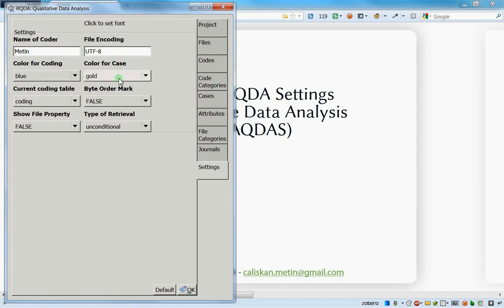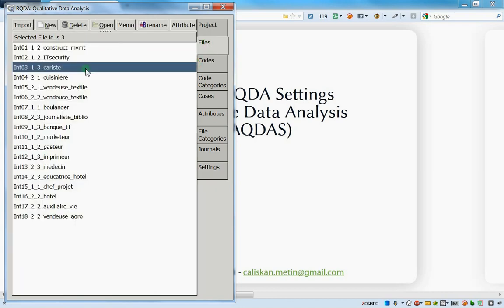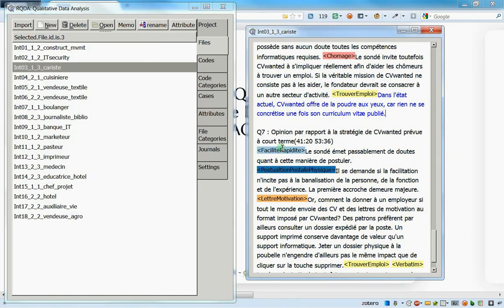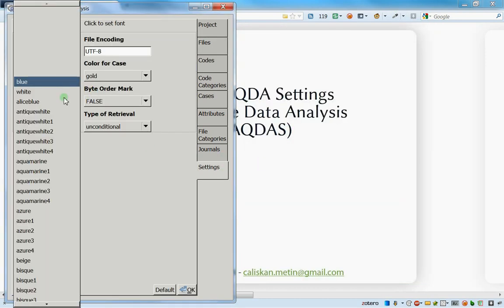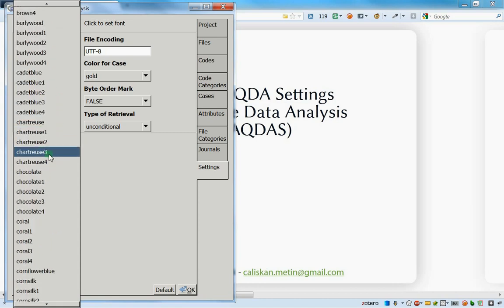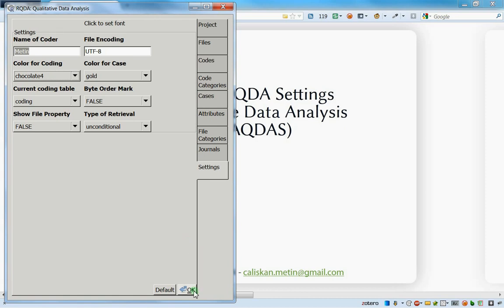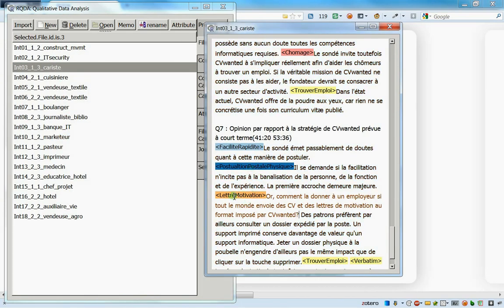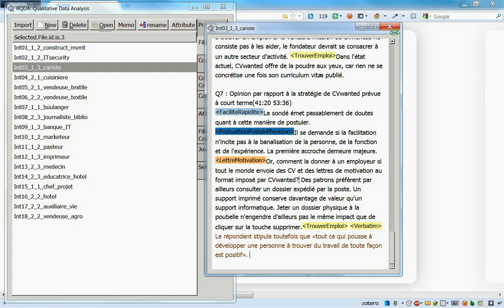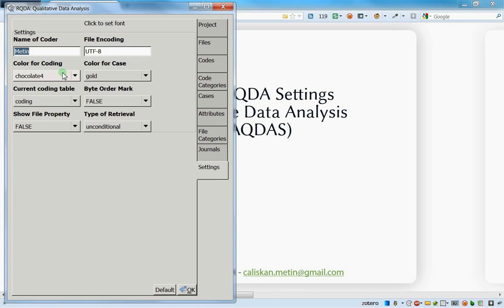Now for the color settings. The color for coding is blue by default - if I open an interview and press on a coding, it highlights in blue. If I don't like blue I can change it here to many other colors. Let's choose 'Chocolate 4' as an example, press OK, and now the highlighting color has changed from blue to Chocolate 4.